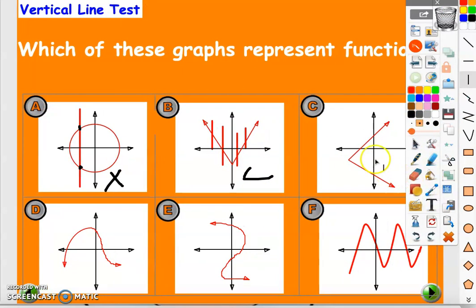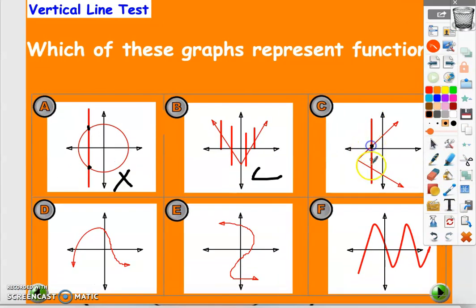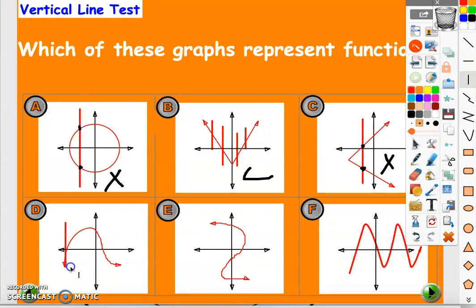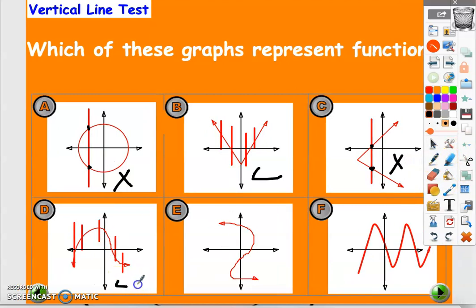What about this one? If we draw a vertical line we get two intersection points, so it's not a graph of a function. The same here — we have only one intersection point, so it is a graph of a function.